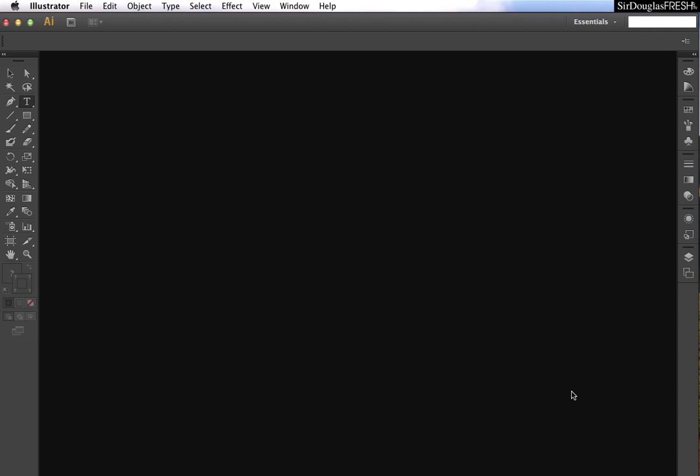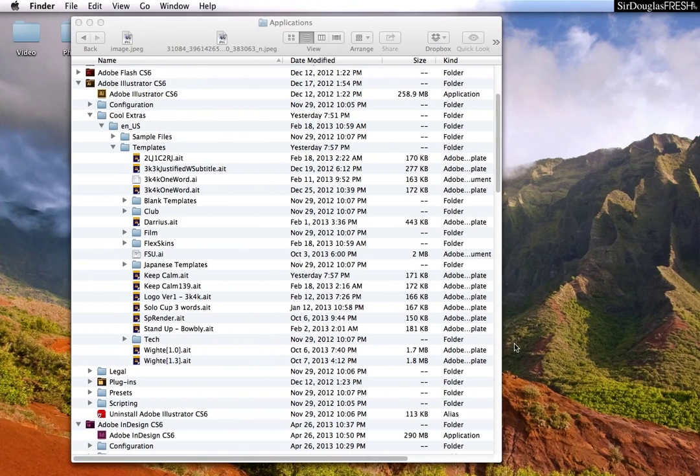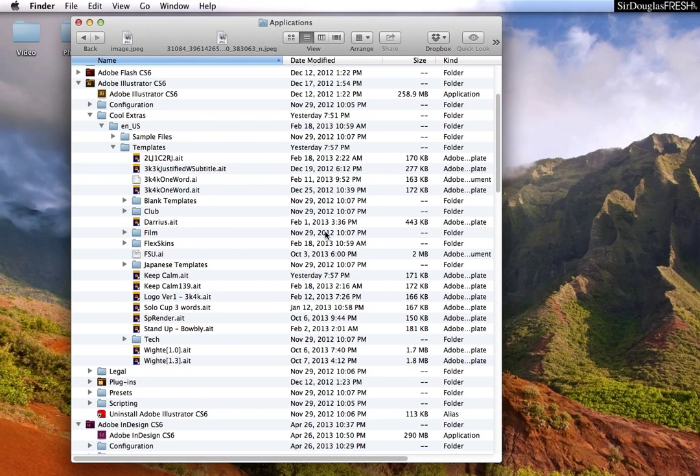In fact, it is hidden. And it is hidden over here under Adobe Illustrator, cool extras in US, and templates.